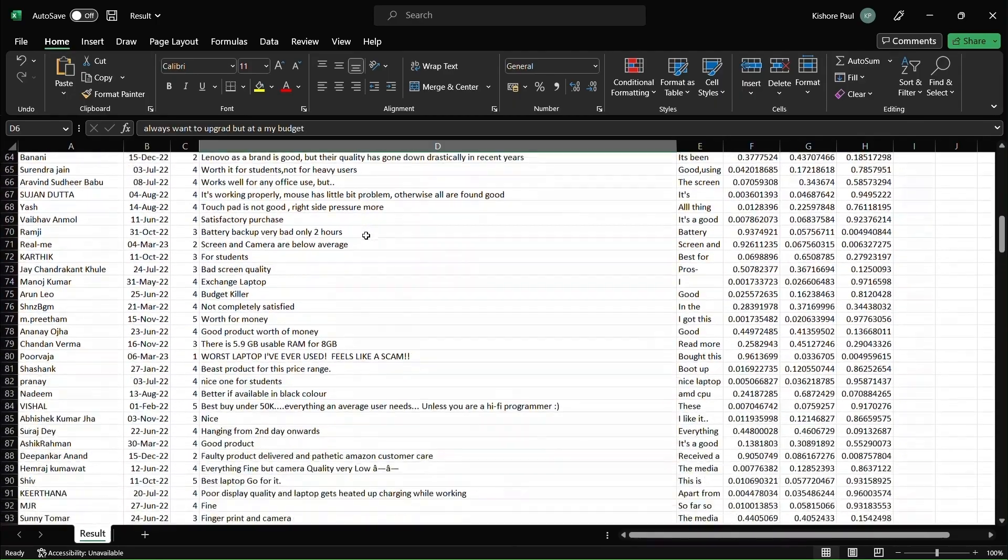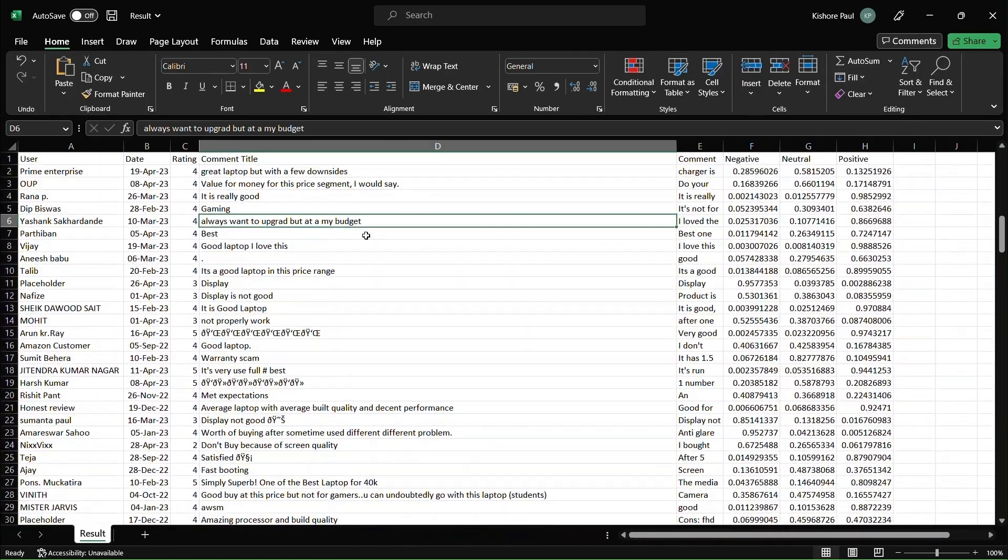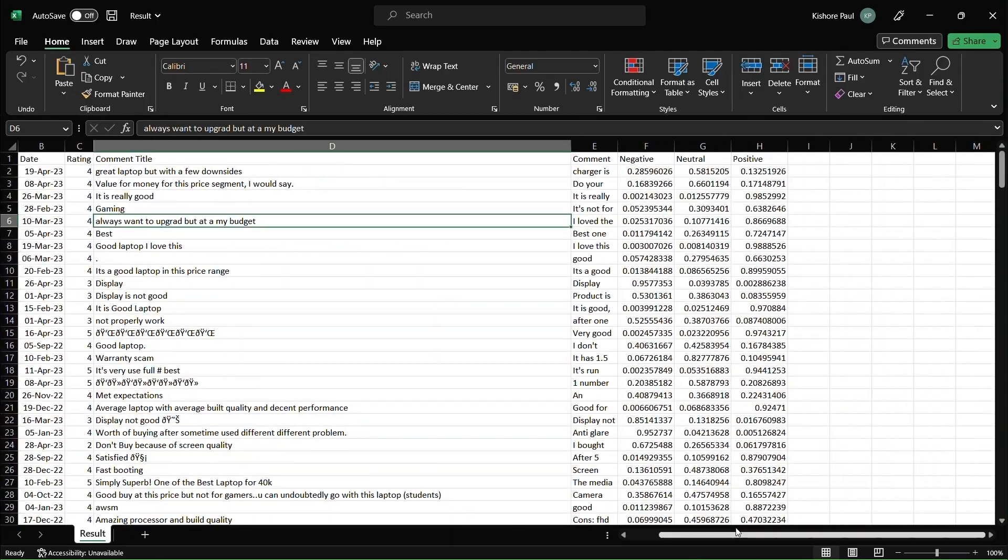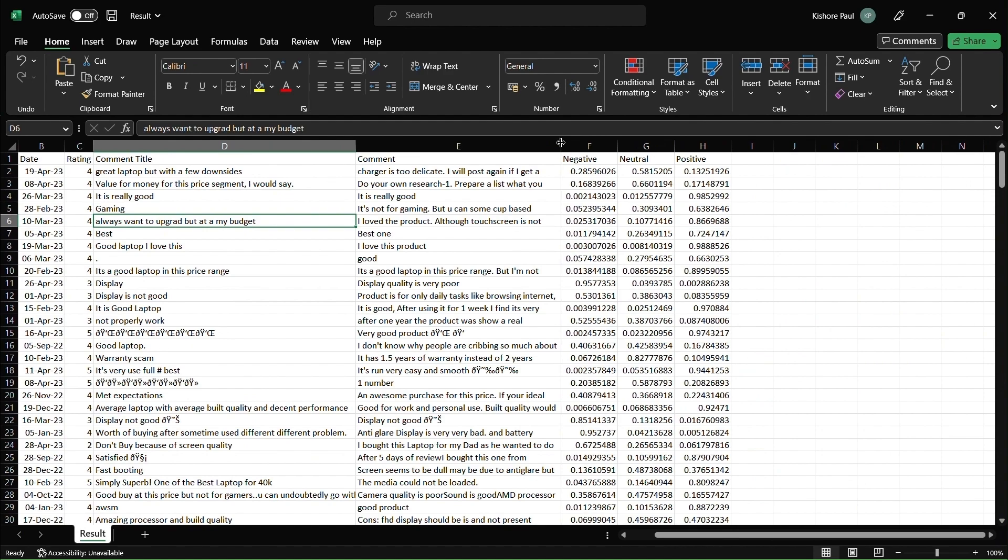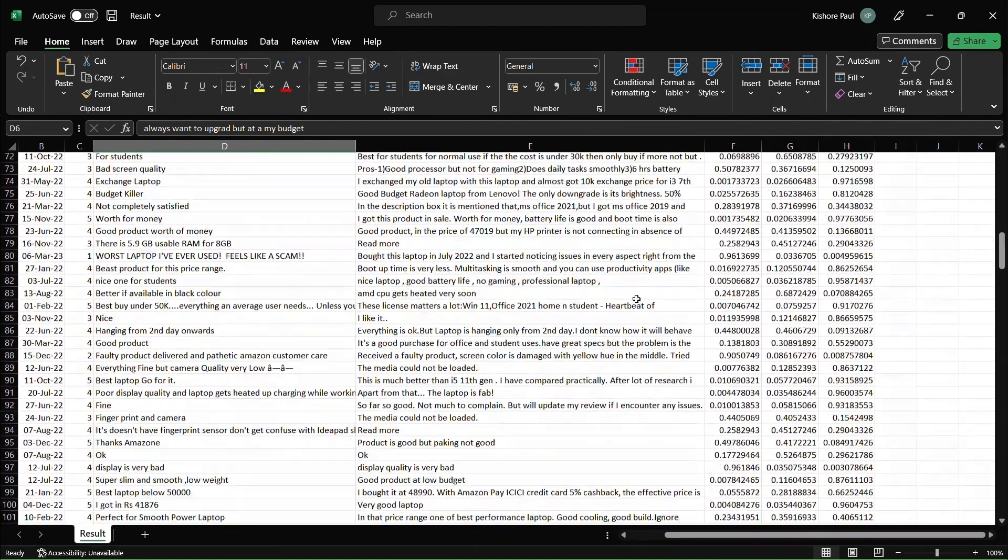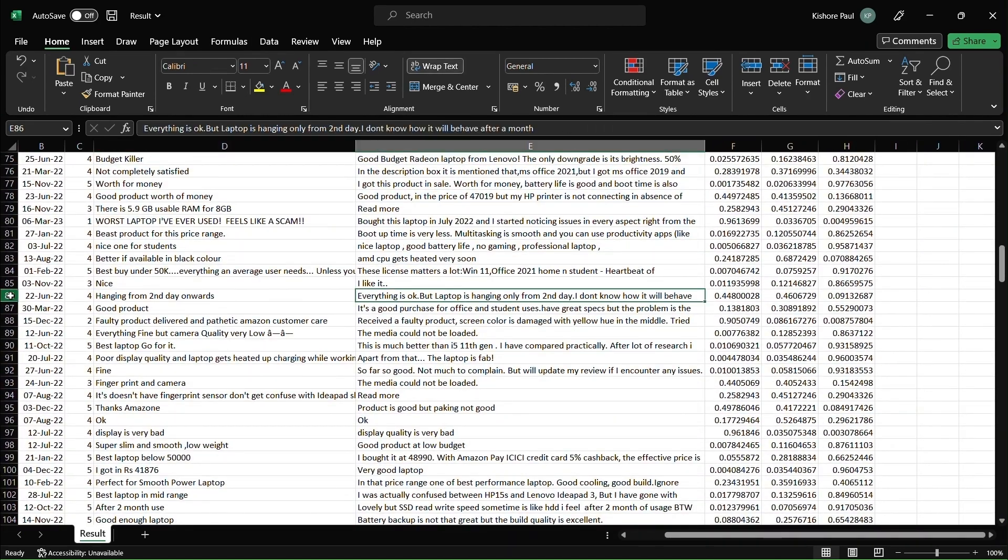In the review outputs file, the user, date, rating, comment title, comment, and comment sentiment analysis is stored.